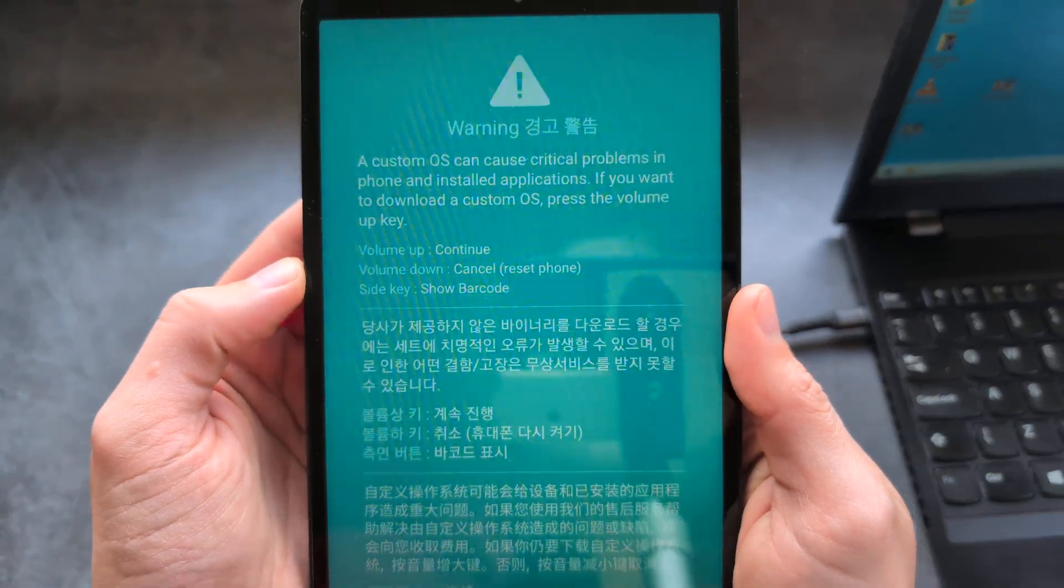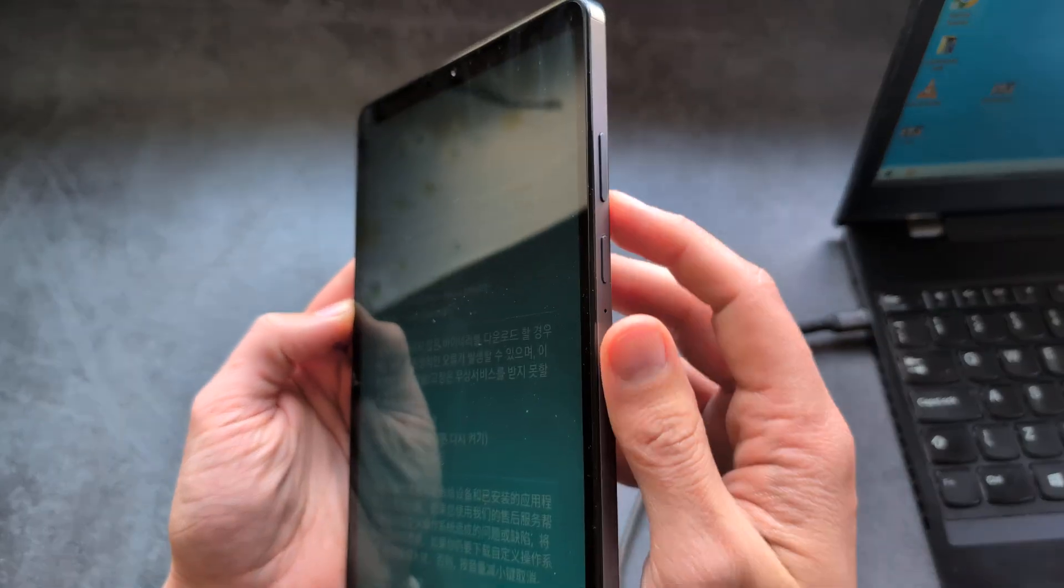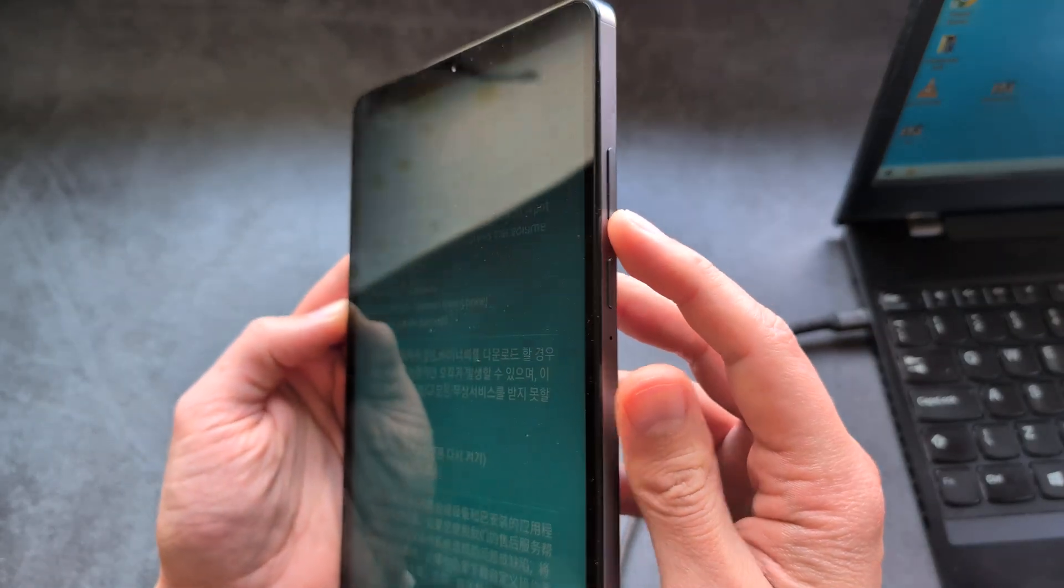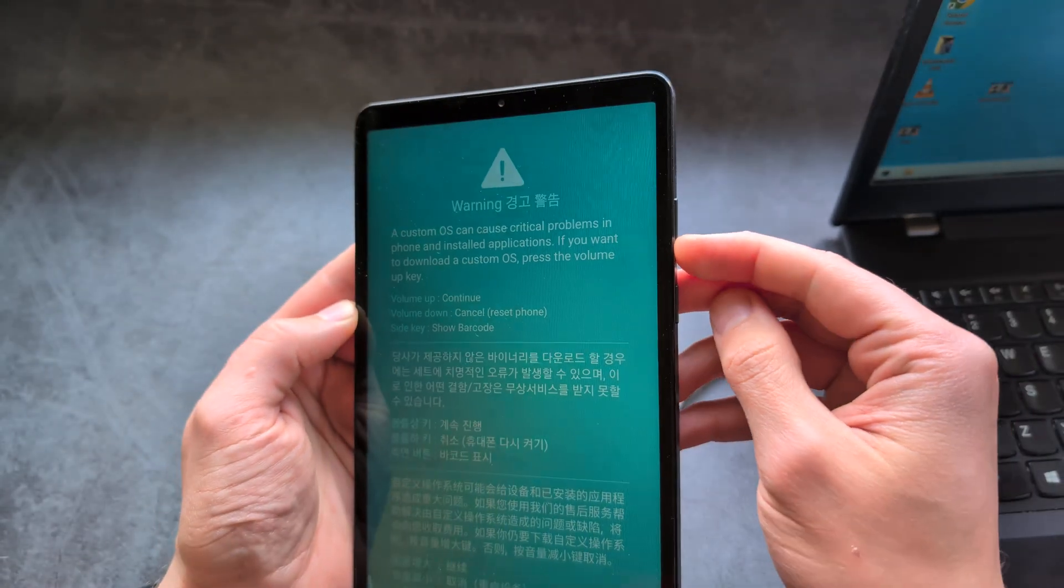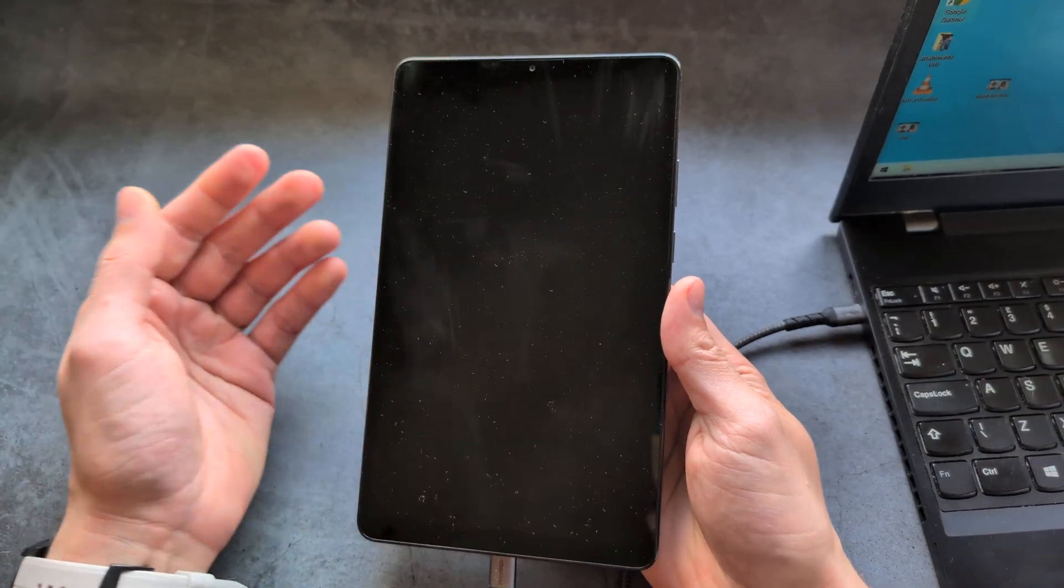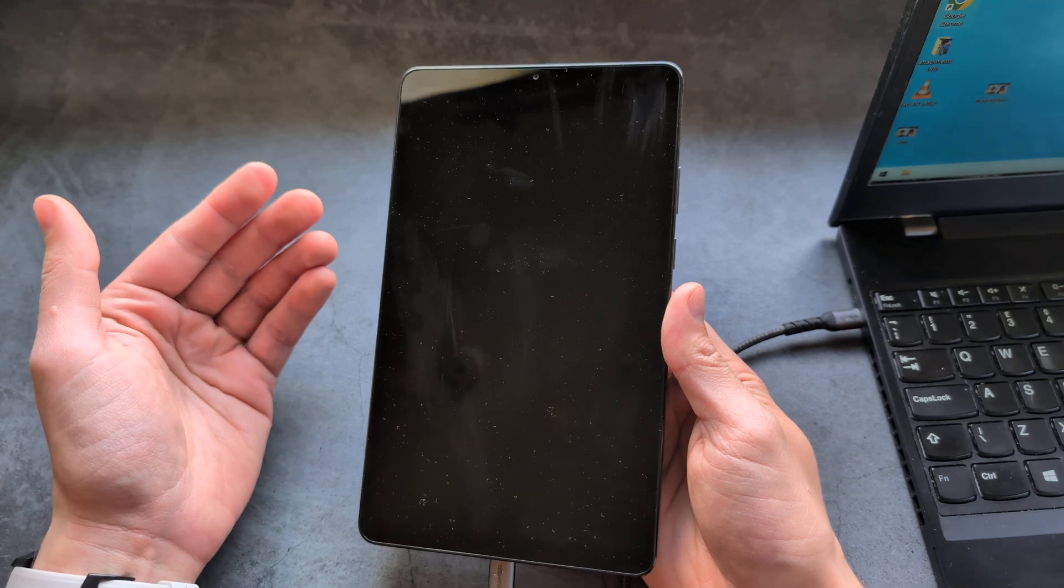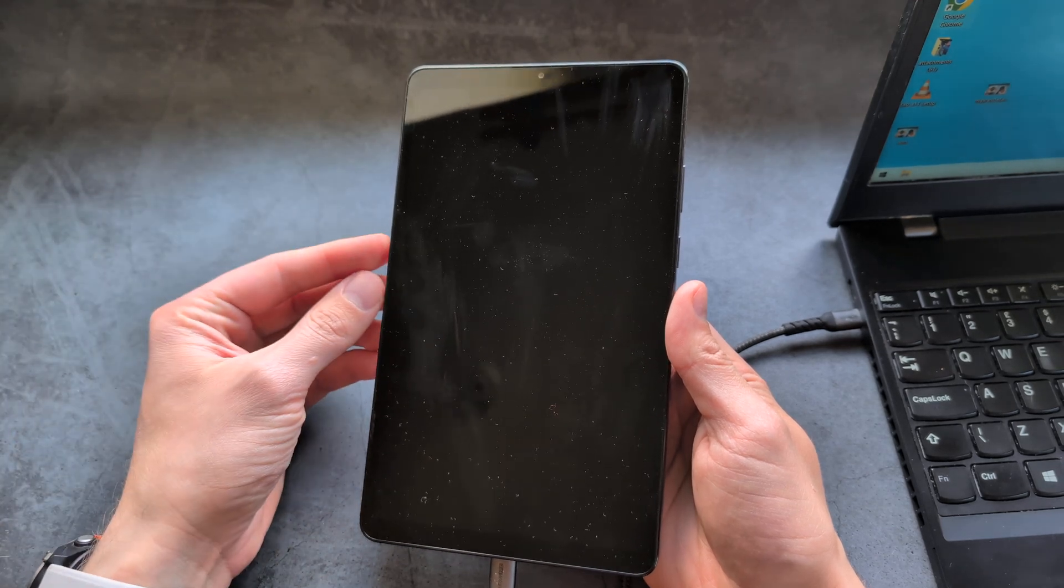And then you have to simply press your lower button, so the lower volume button here. You see, if I press it, the tablet essentially restarts and it will boot up.